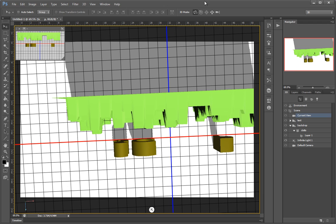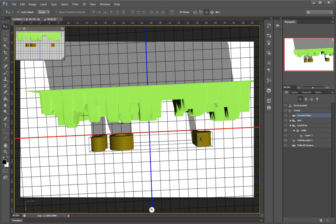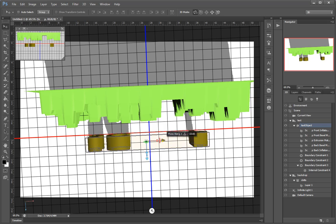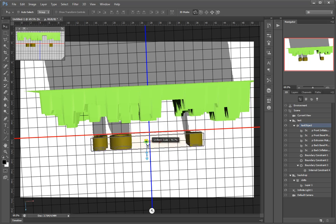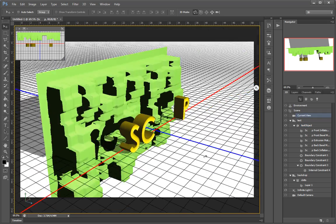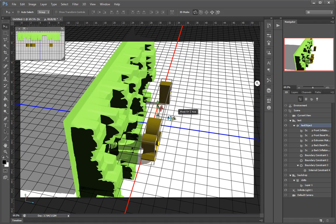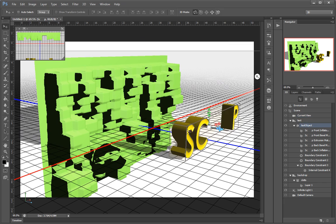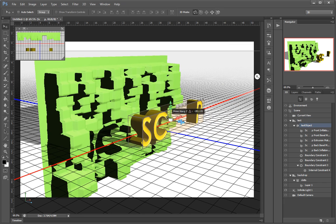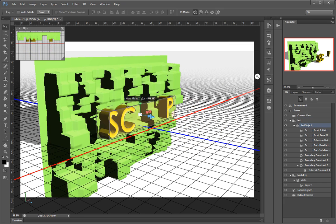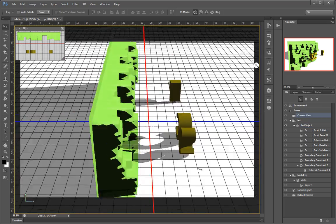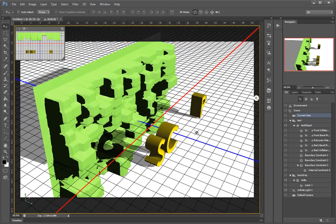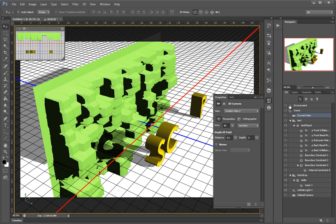Let me navigate around and arrange these a little bit. Another thing that bothers me are these shadows on the ground floor. I want objects to cast shadows onto each other — that's really cool — but I don't want them to cast shadows on a plane that doesn't even exist.